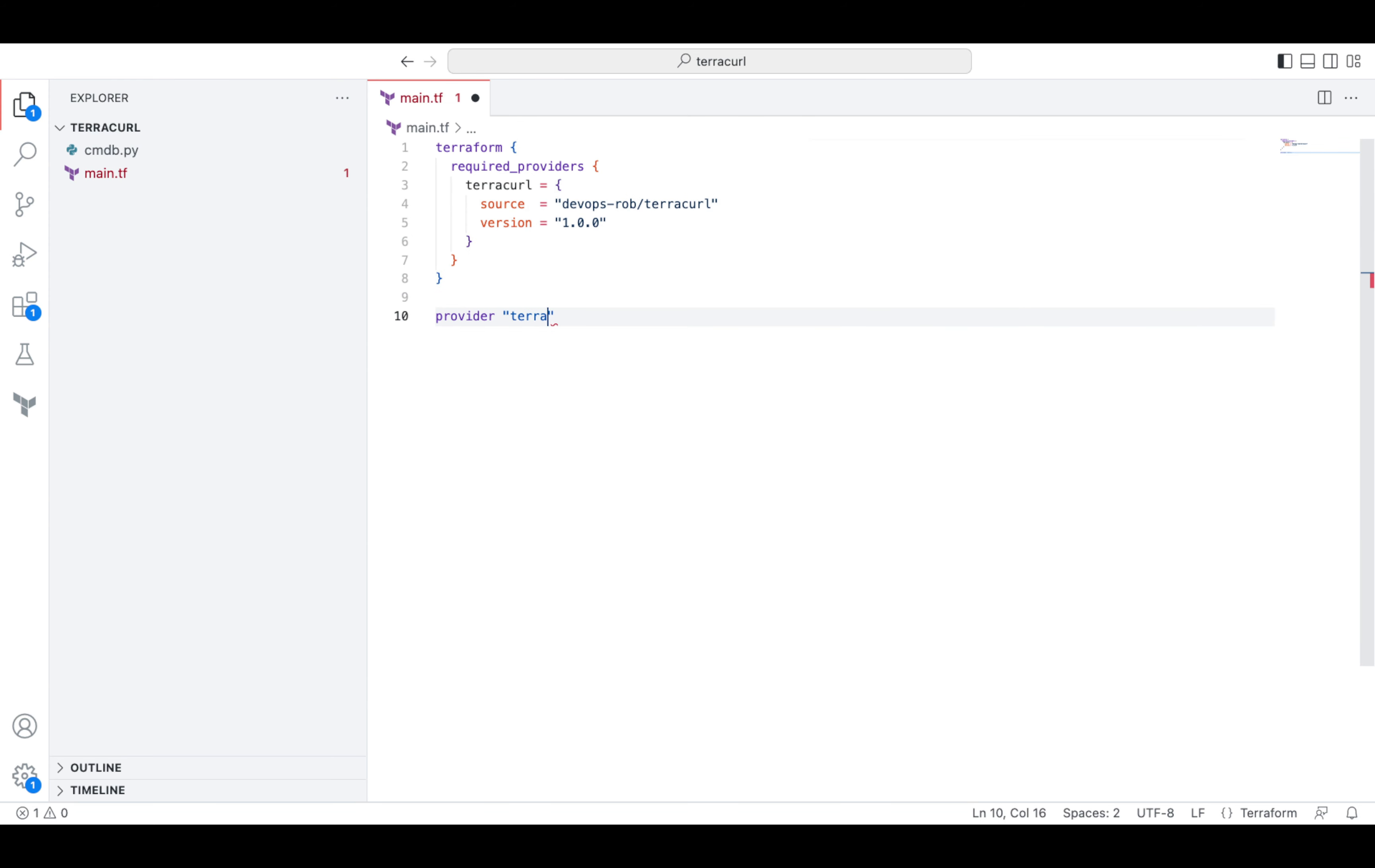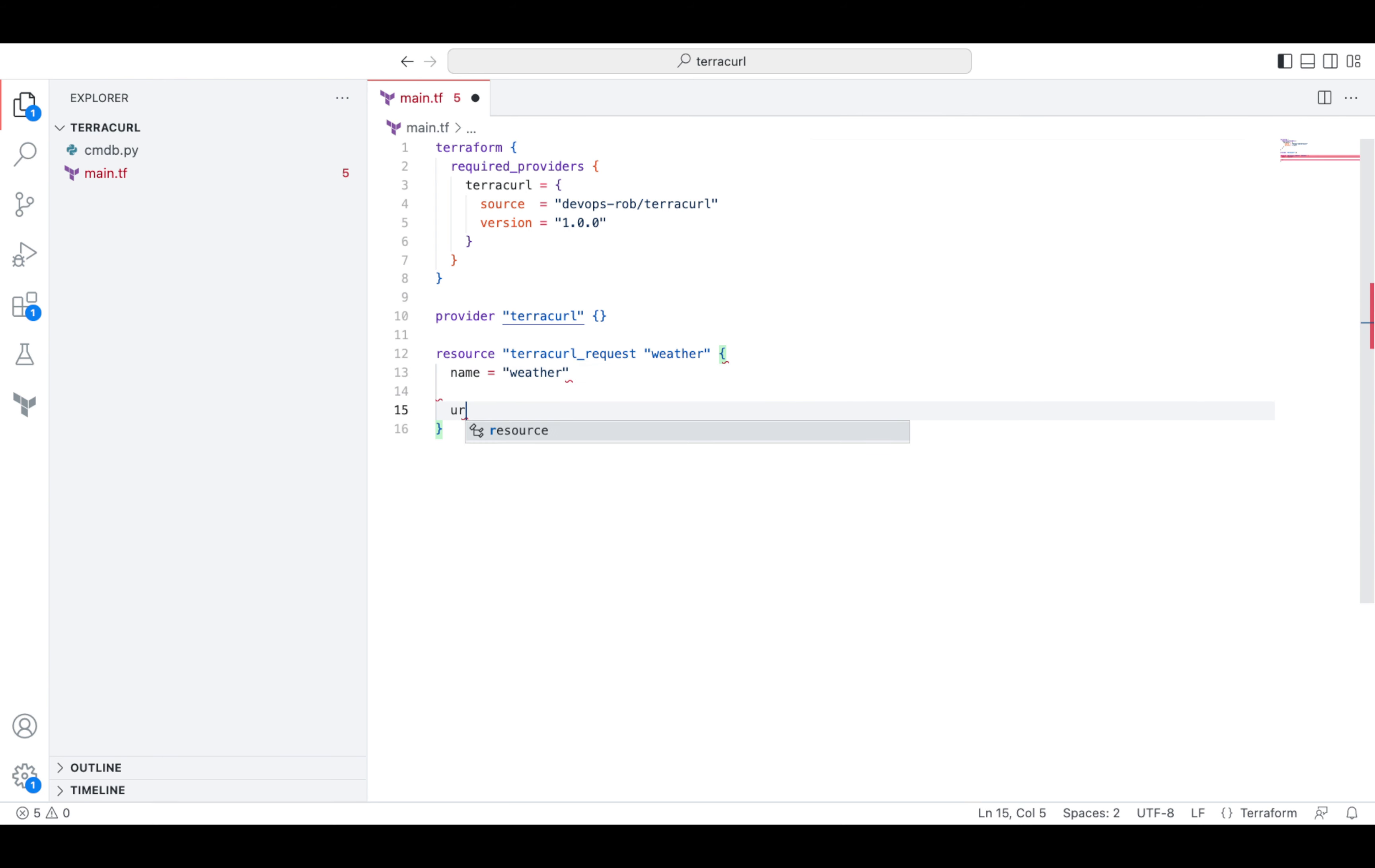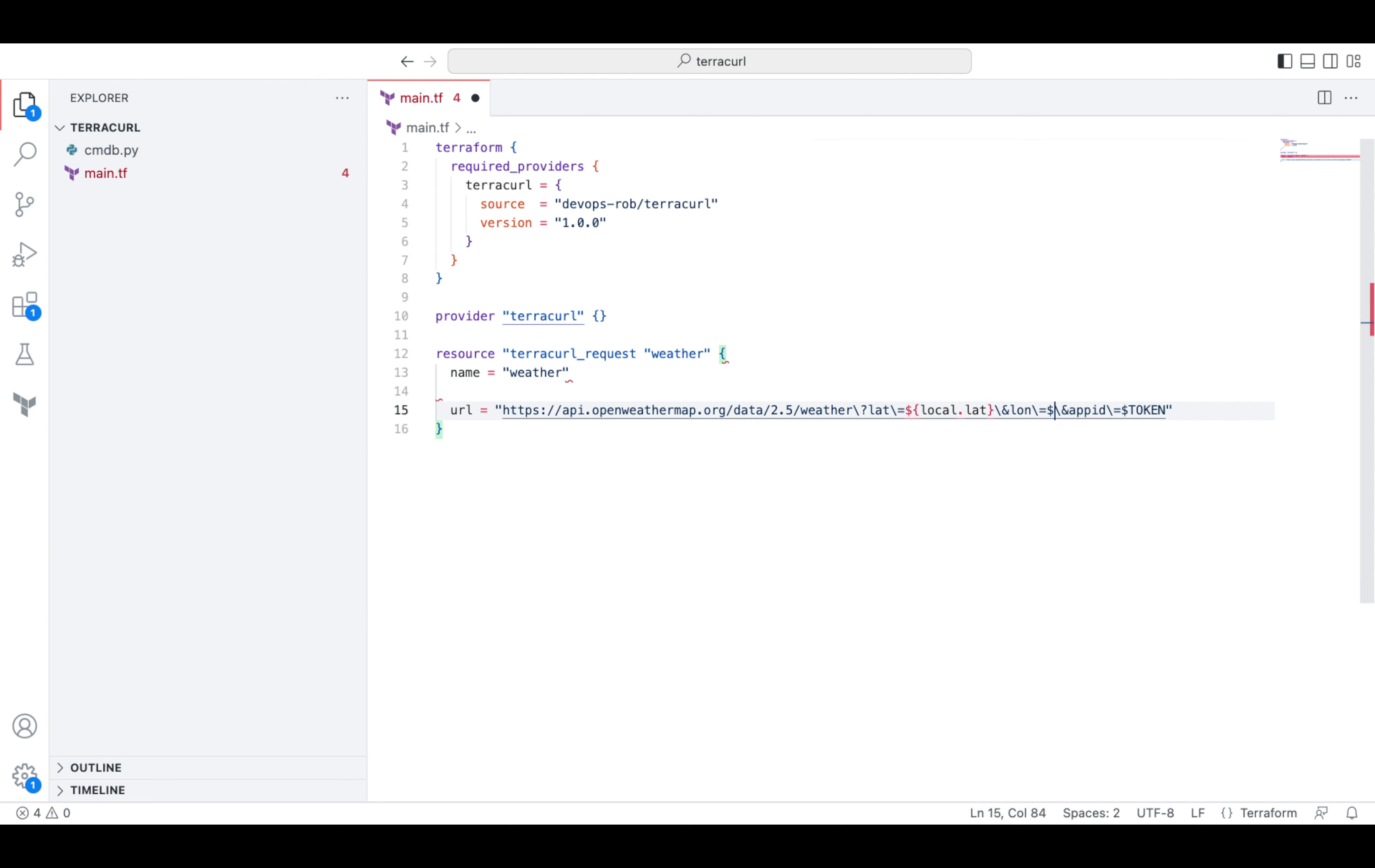First, we'll declare the provider itself. Then we'll create a resource called TerraCurlRequest. Let's give it a name and the URL that needs to be queried. I will use locals to pass the coordinates and variable to pass the API token securely.